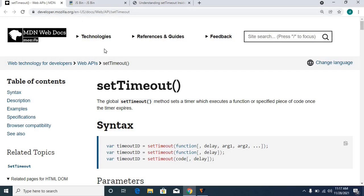developer.mozilla.org is an official website for all web-related documents. We will look at setTimeout for proper documentation. If you have completed this video and have any doubts, you can come here and go through the document.